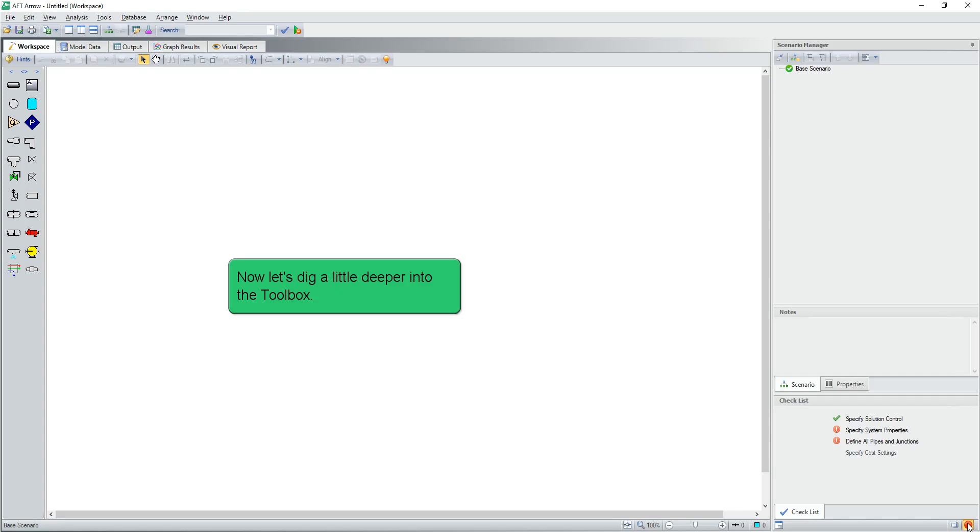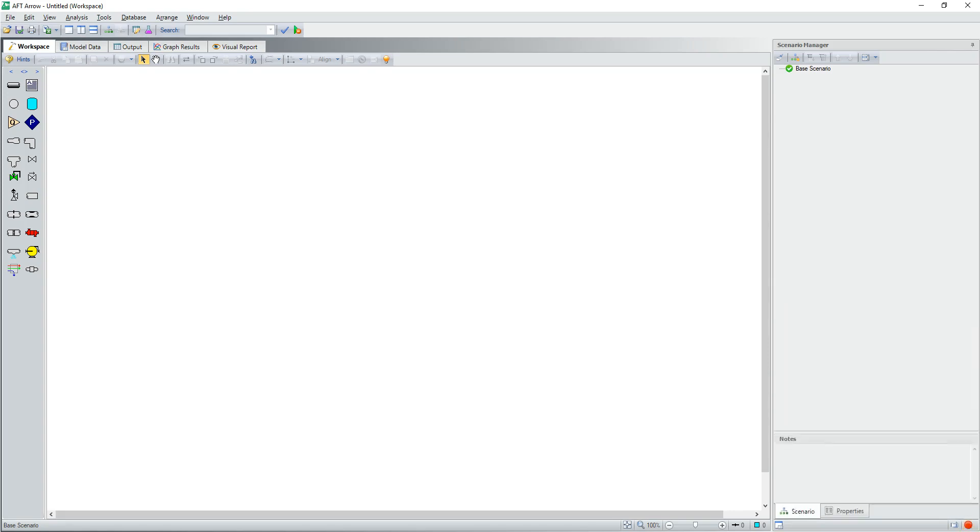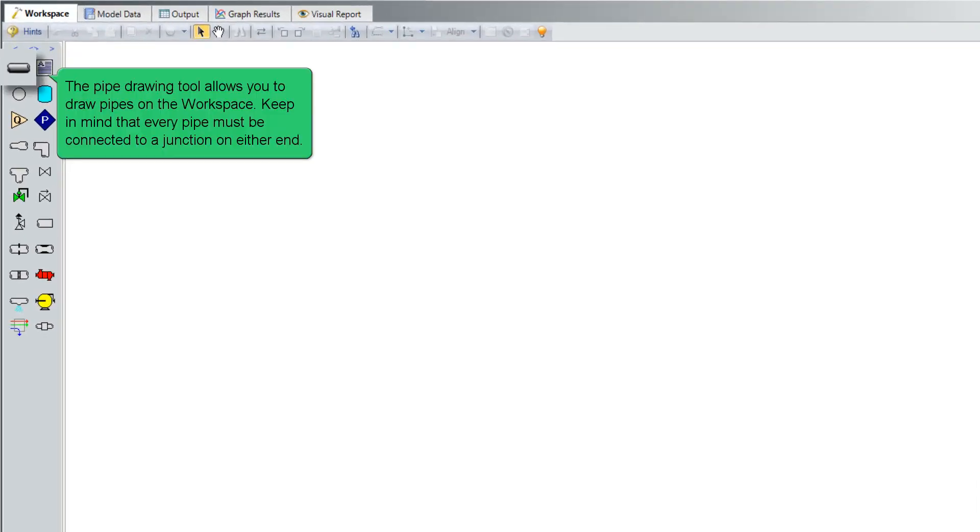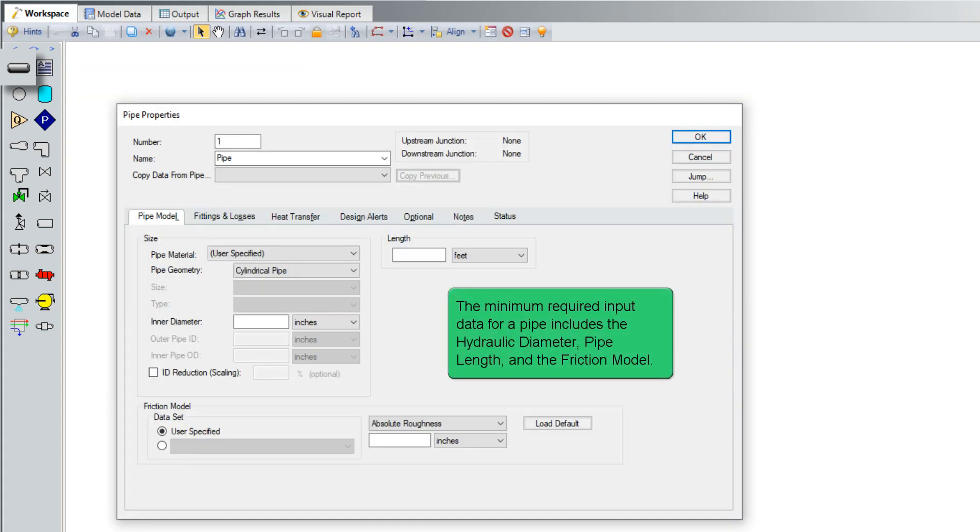Now, let's dig a little deeper into the toolbox. The pipe drawing tool allows you to draw pipes on the workspace. Keep in mind that every pipe must be connected to a junction on either end. The minimum required input data for a pipe includes the hydraulic diameter, pipe length, and friction model.